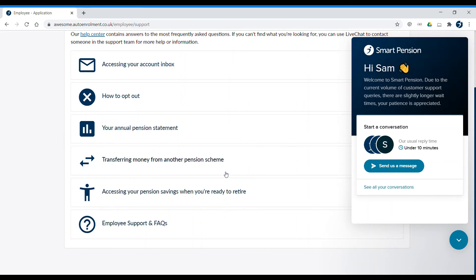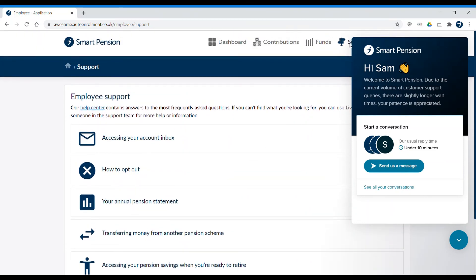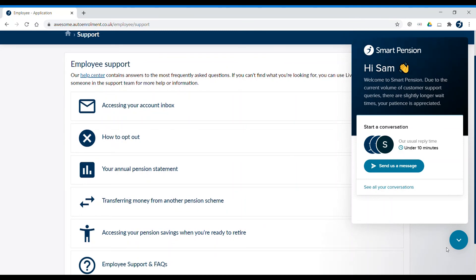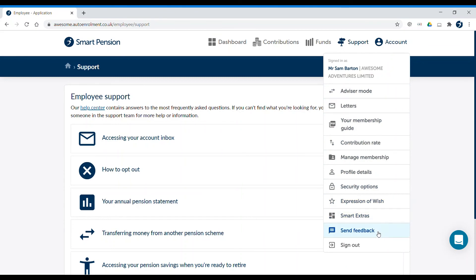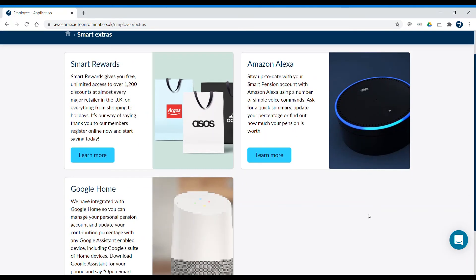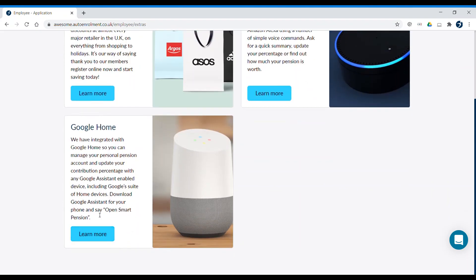You can also click on Account at the top of your screen to manage your membership, update your contribution rate, and check your Smart Extras. Here's where you can find all of the great additional extras you're entitled to as a Smart Pension member. Here you can register for Smart Rewards, which can help you save on everyday expenses, and integrate your pension account with Amazon Alexa and Google Home, meaning that you can make changes to your pension account with voice commands.